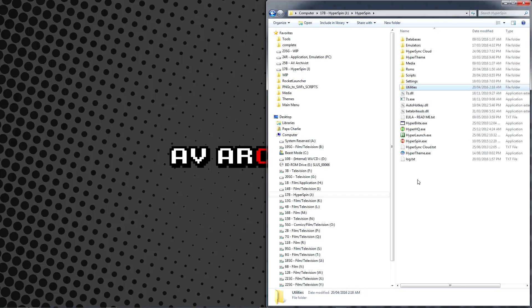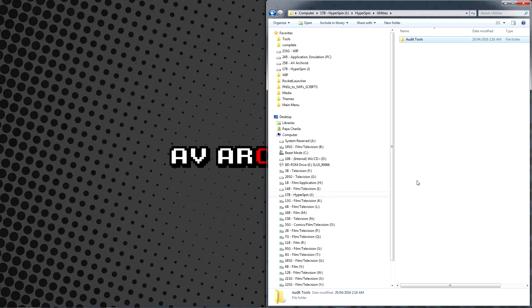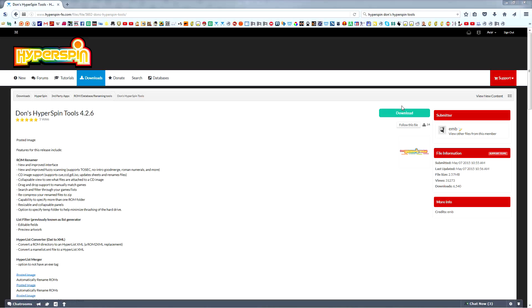Inside this Utilities folder, create another new folder called Audit Tools. In the description below, I've provided links to some programs that will come in handy throughout your time with Hyperspin. Download, at a minimum, Don's Hyperspin Tools.